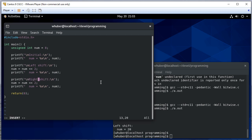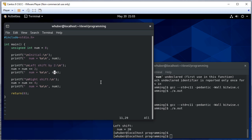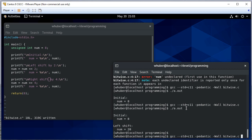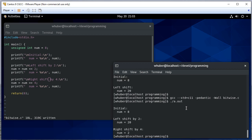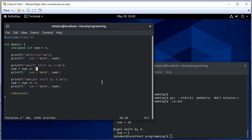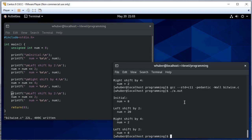Now let's do a right shift by four. That shift is equivalent to division by two to that power. So when we divide 32 by two to the fourth, which is 16, we get two. And then if we left shift by two again, we should get back our original value — and we do.